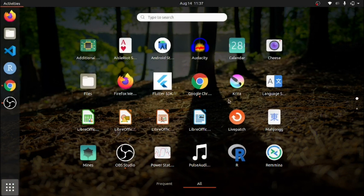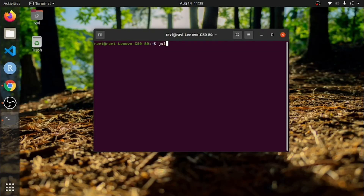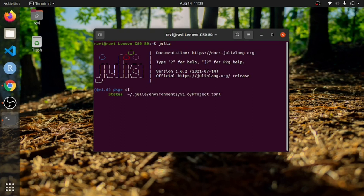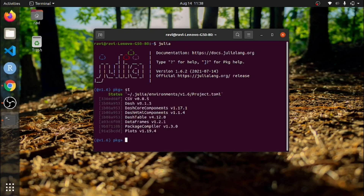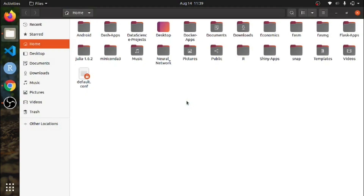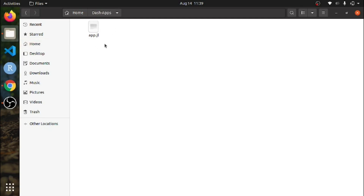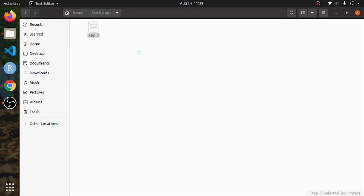There are tons of applications you can find. I already installed Julia and the packages like Dash and Dash Core Components. Here is the folder where I write the application — this is the app.jl file.